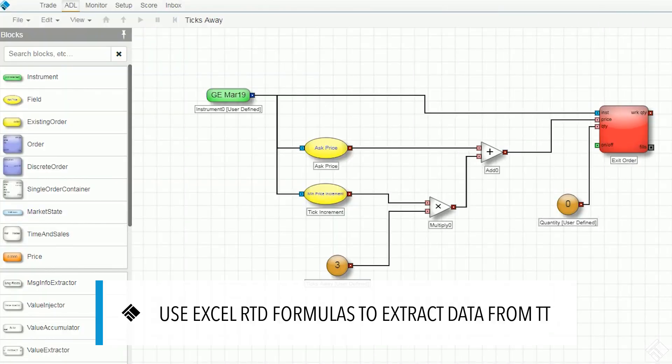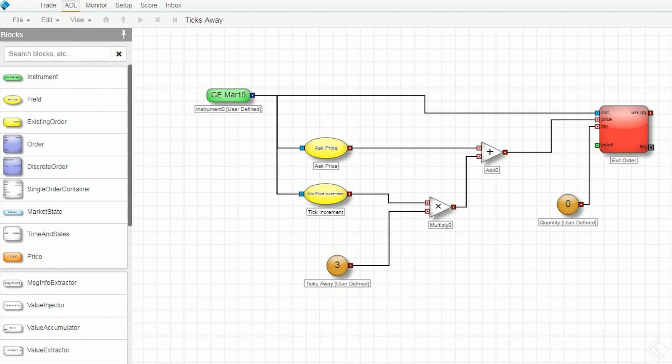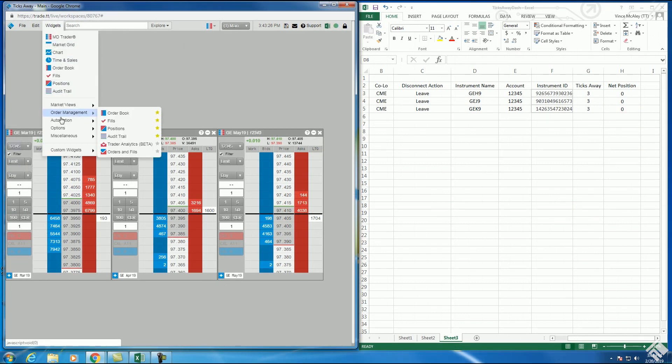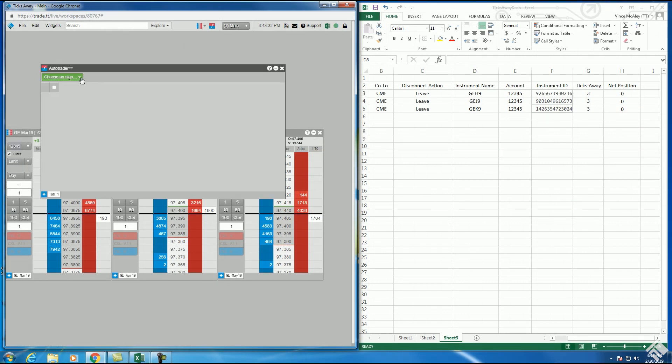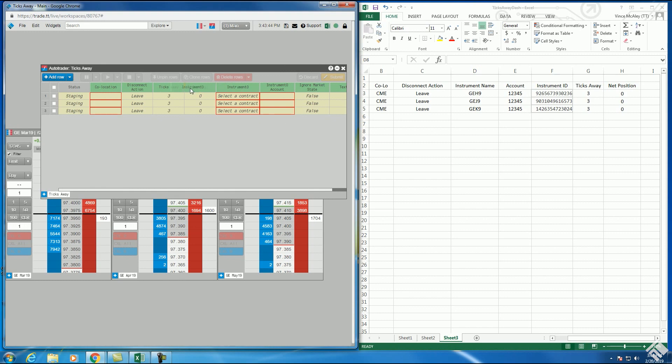Here we have a ticks away algo which will submit a sell order for a given quantity, a number of ticks off the market. Once we deploy our algo, we can open Autotrader and select our ticks away algo. We then populate our Autotrader widget with three rows in order to launch three separate instances of our algo.